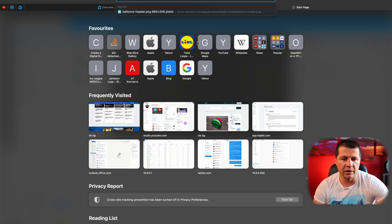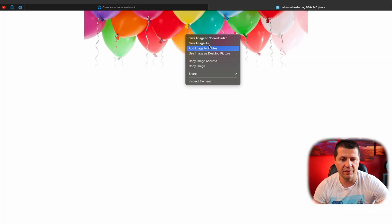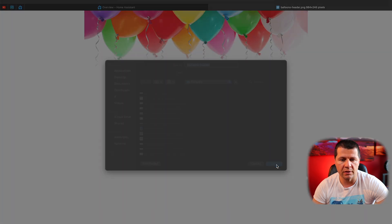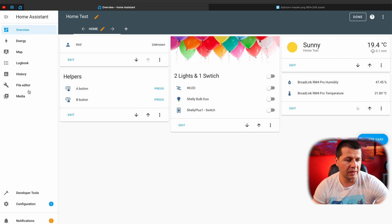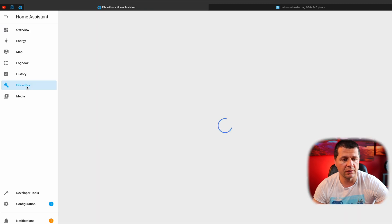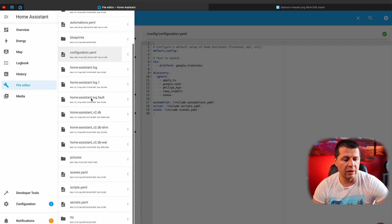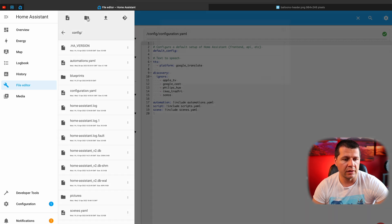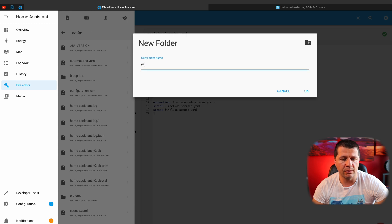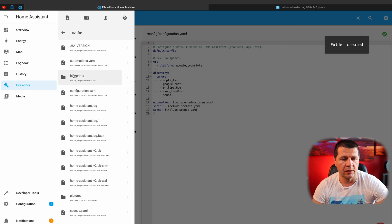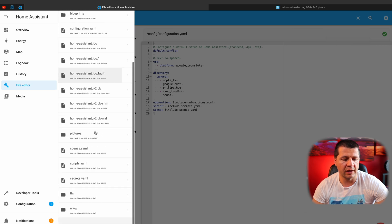I'll paste the URL in a different tab and save the image on my computer. Then I'll open my file editor add-on and create one directory. This directory will be named 'www', so the whole path will be config/www. If you already have such a folder, you don't have to create it again — you just have to upload some pictures inside. Because I'm creating it right now, I have to restart Home Assistant so I can use it.